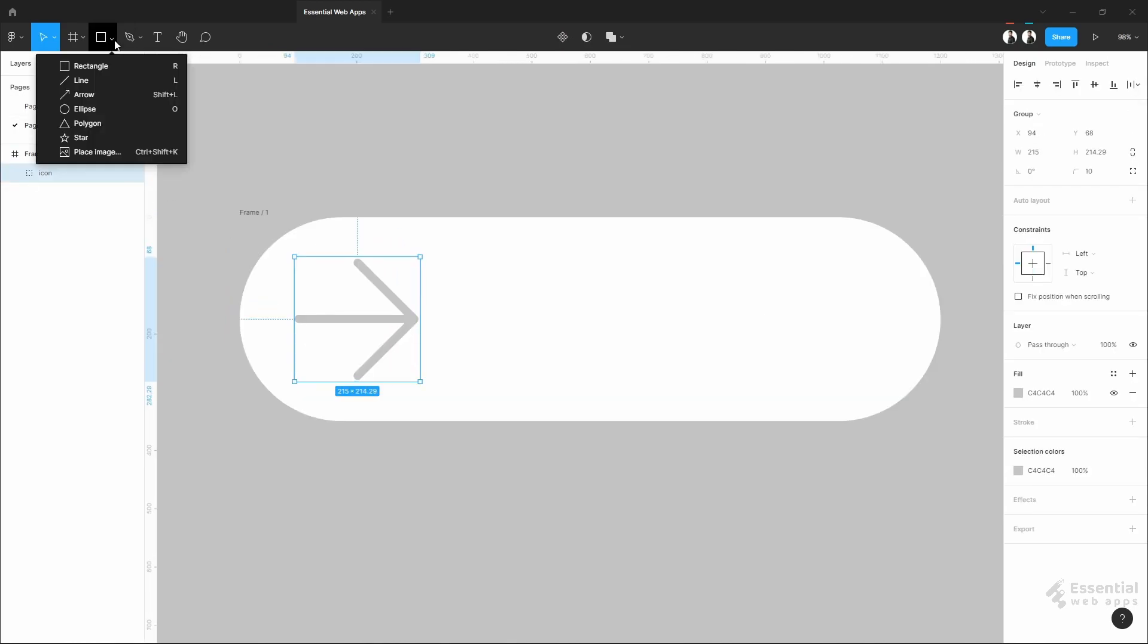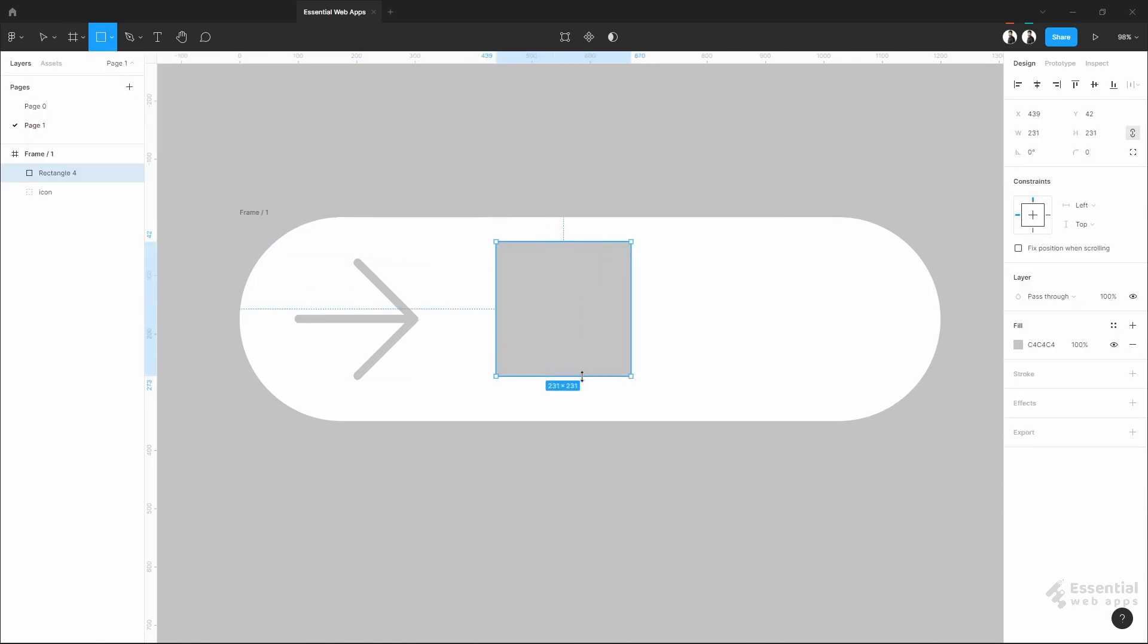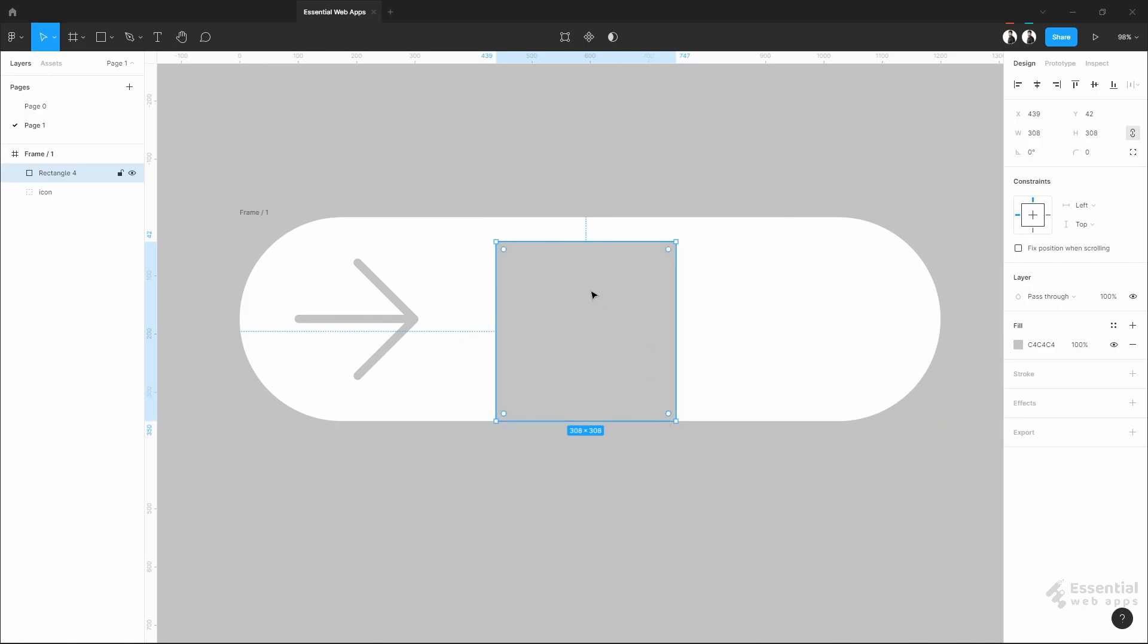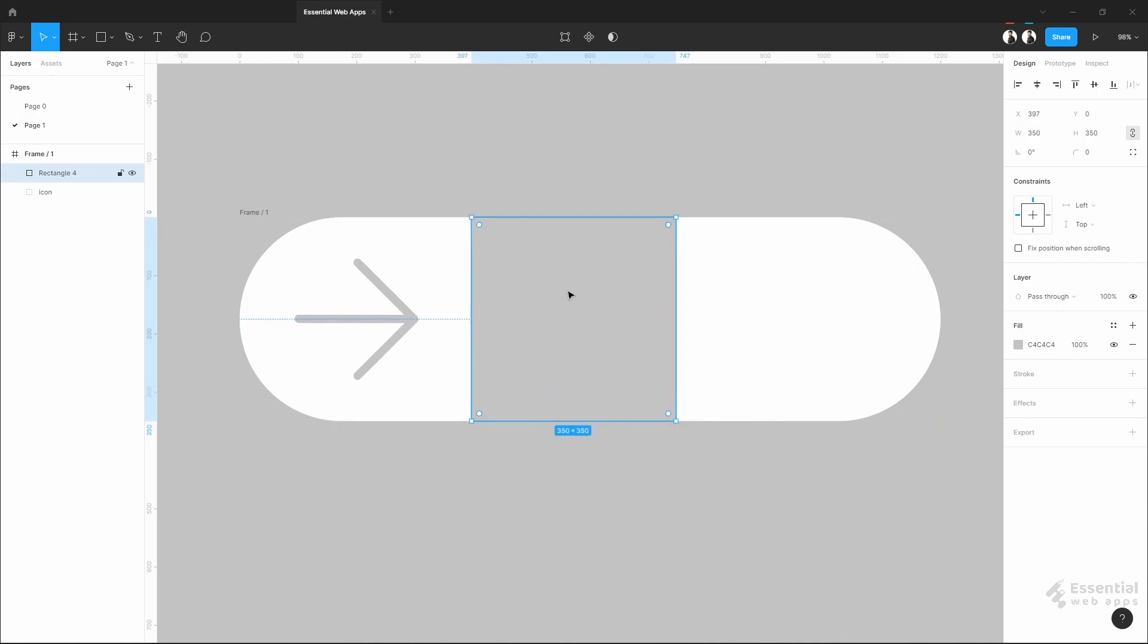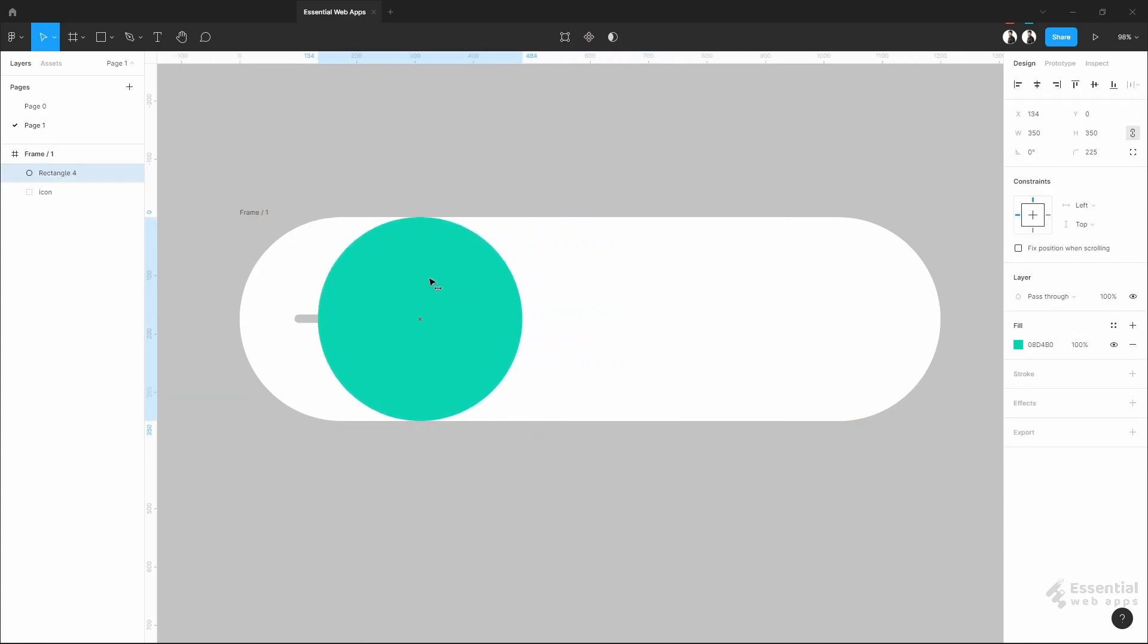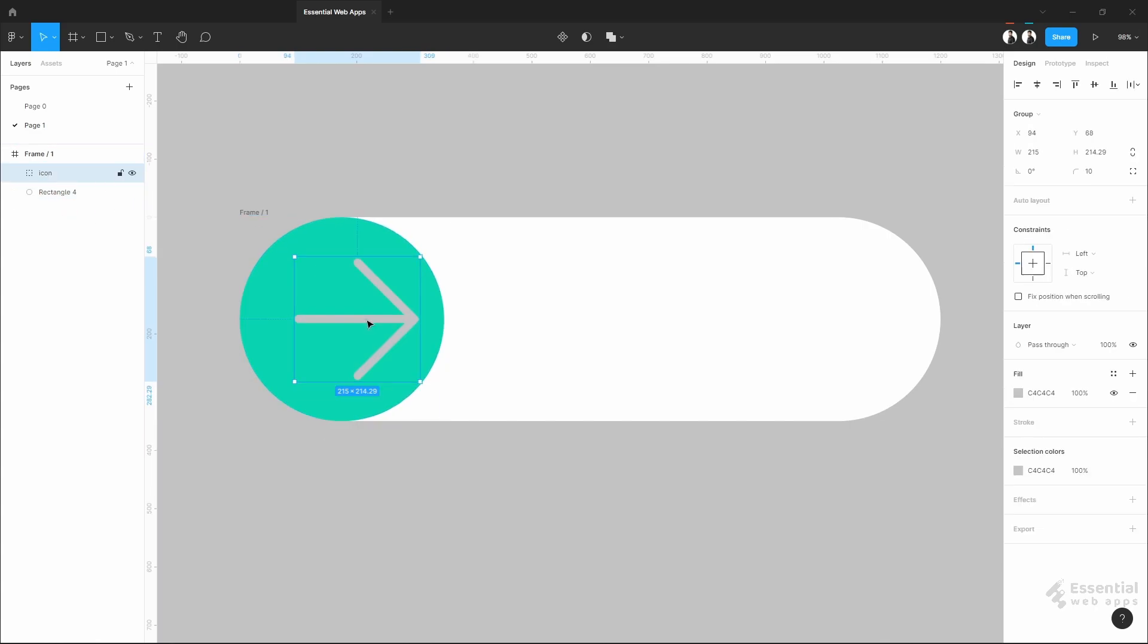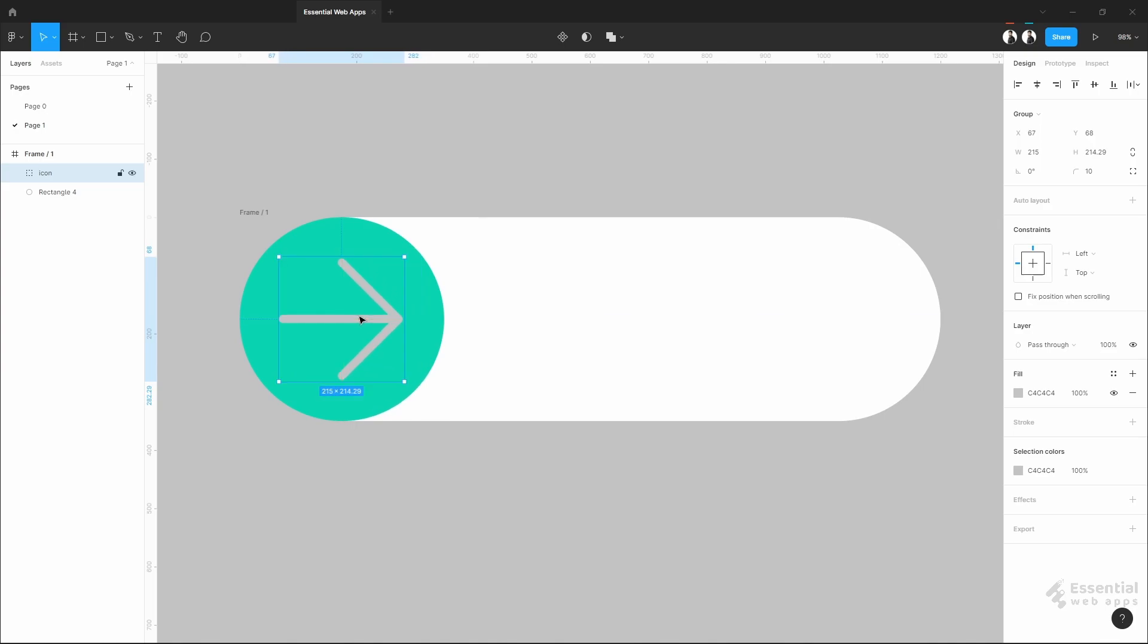Let's take a rectangle with the same height as the frame. Give it a corner radius to make it a circle. Color it. Push it to the left side of the frame. The icon should be above the circle.